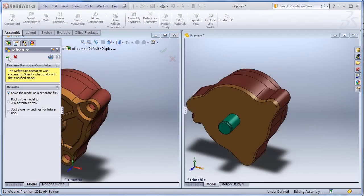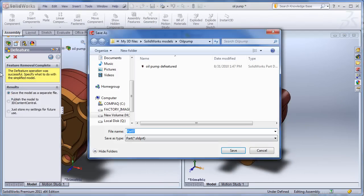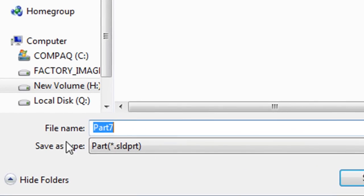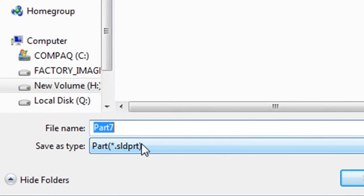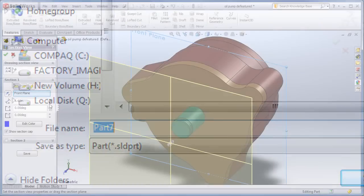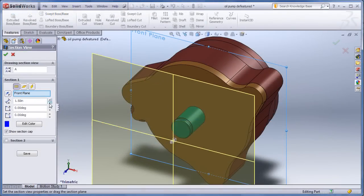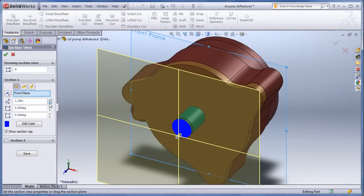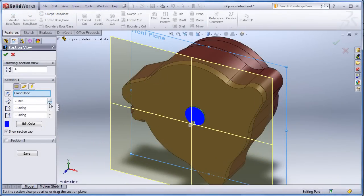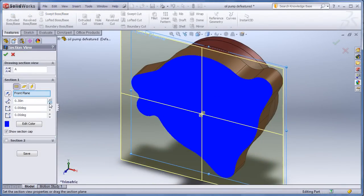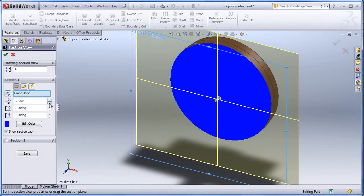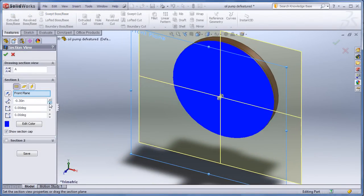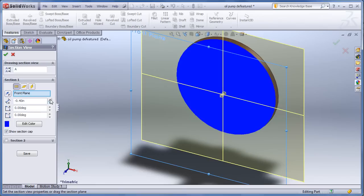Once you feel that you have removed enough details, you can save the result as a part file, not the assembly file, even though the original file is the assembly file. Anyway, you save that as a part file, and that is what you send to the other party.